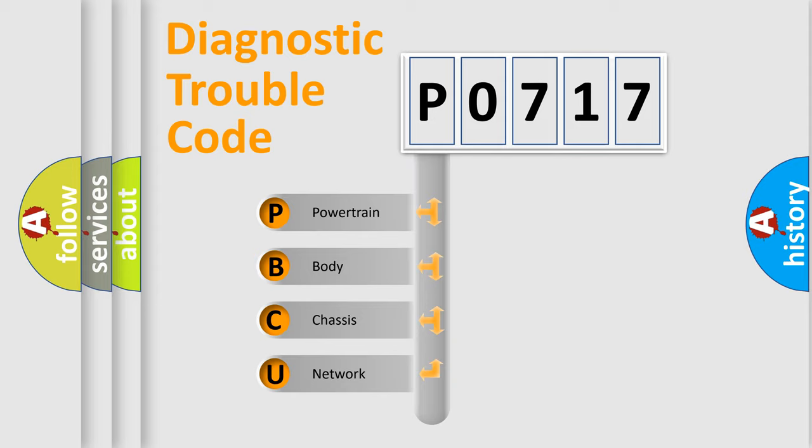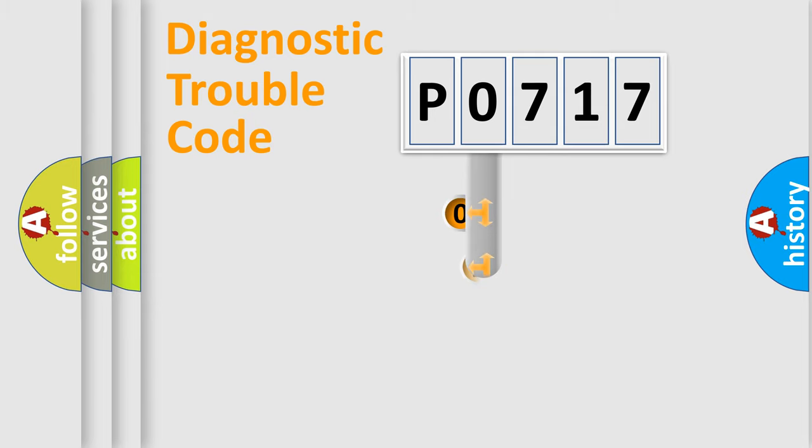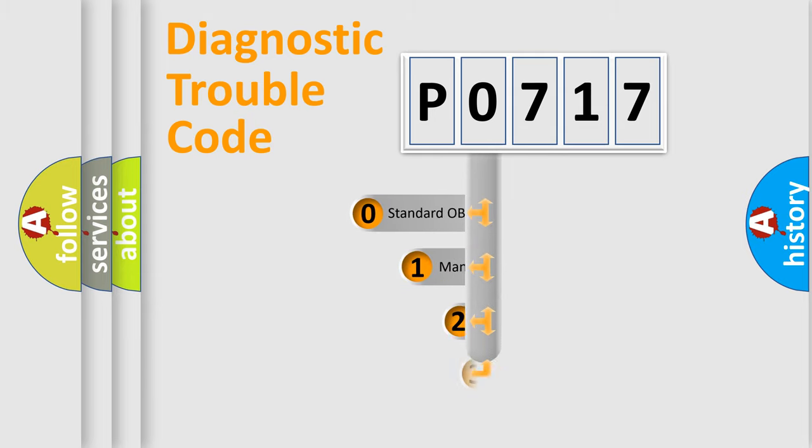We divide the electric system of automobile into four basic units: Powertrain, body, chassis, and network. This distribution is defined in the first character code.